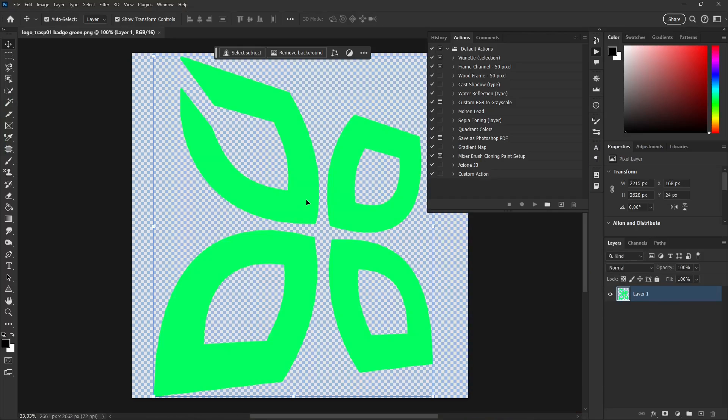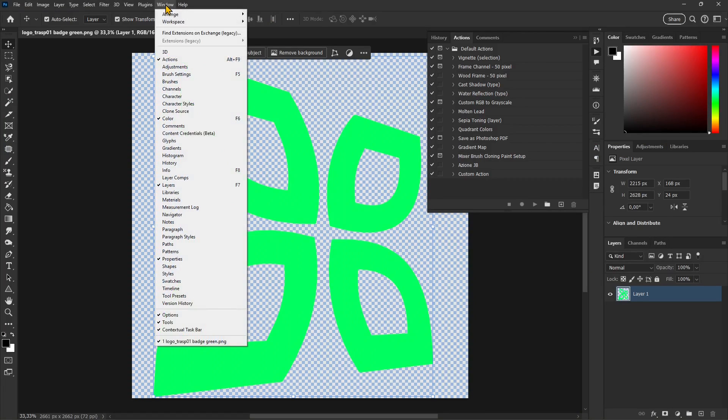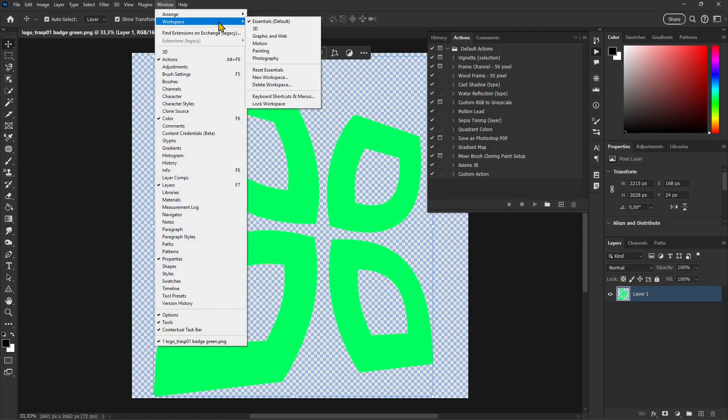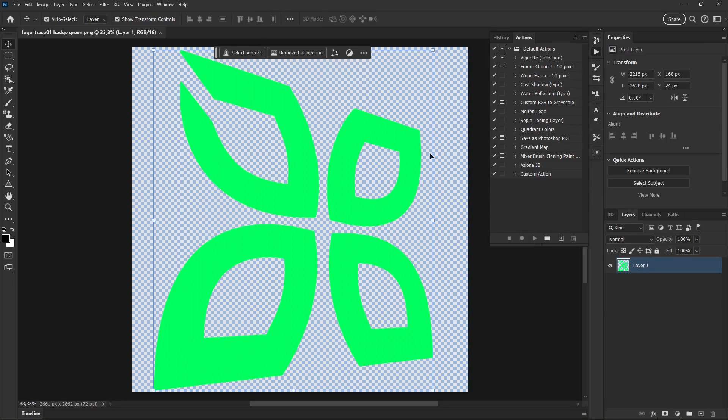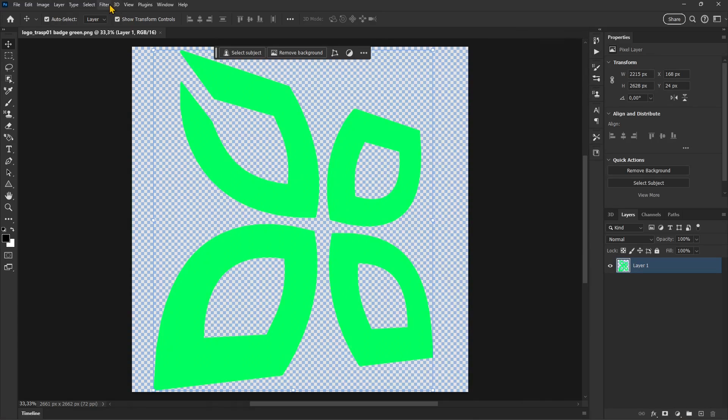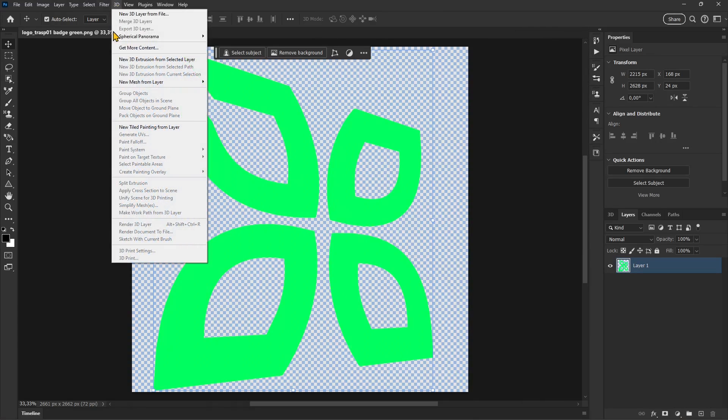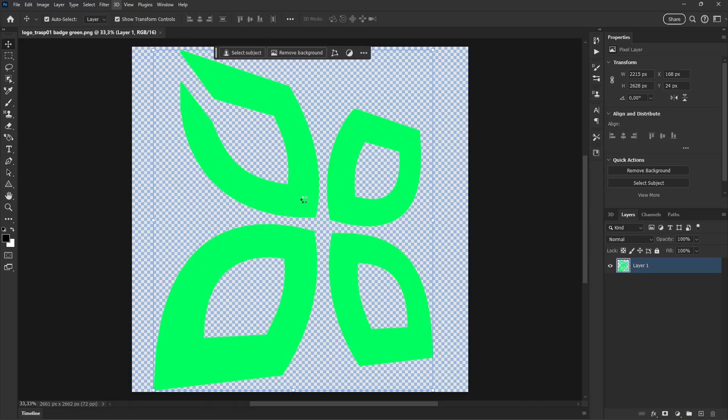I can switch here in the workspace to 3D, and then once I'm in 3D, I can extrude this layer. To do this, I go to 3D and select New Extrusion from Selected Layer.